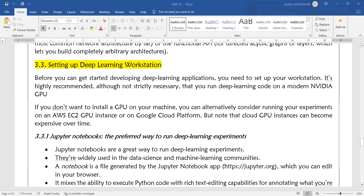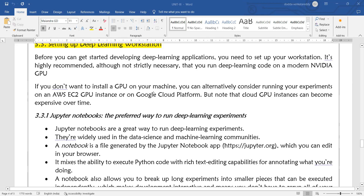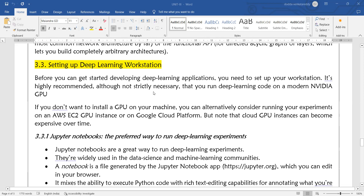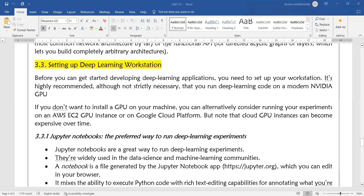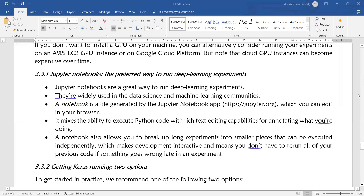Either you can set up your local environment or you can use the cloud environment for running your deep learning programs. If you want to set up your local environment, you can use Jupyter Notebook.